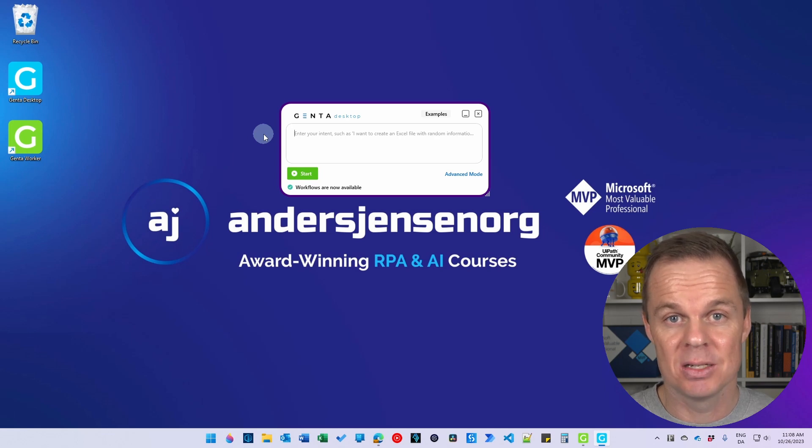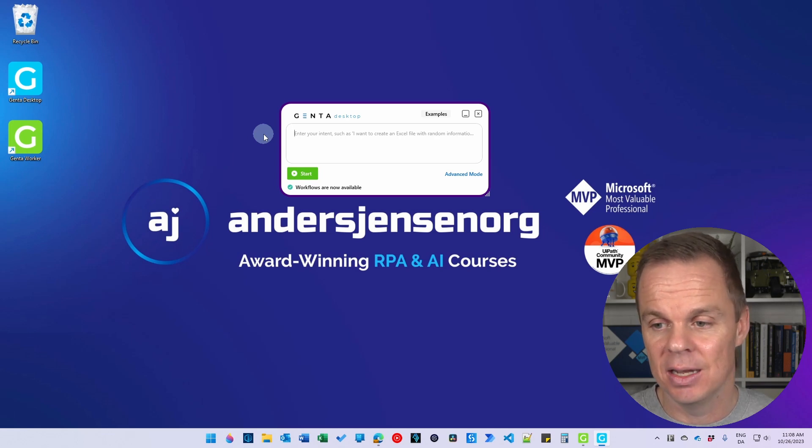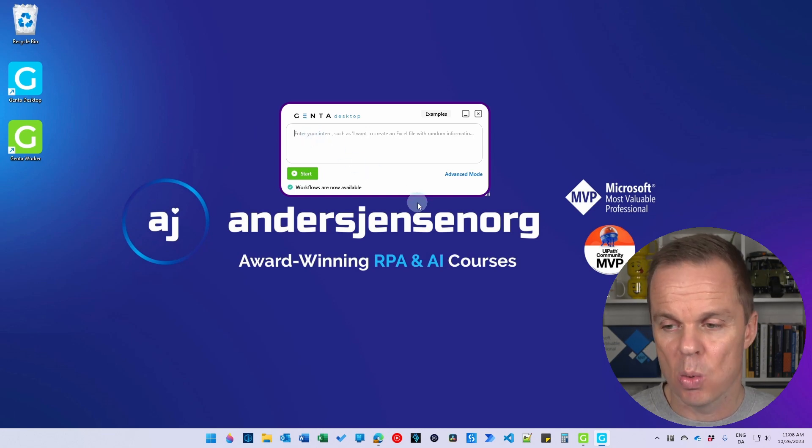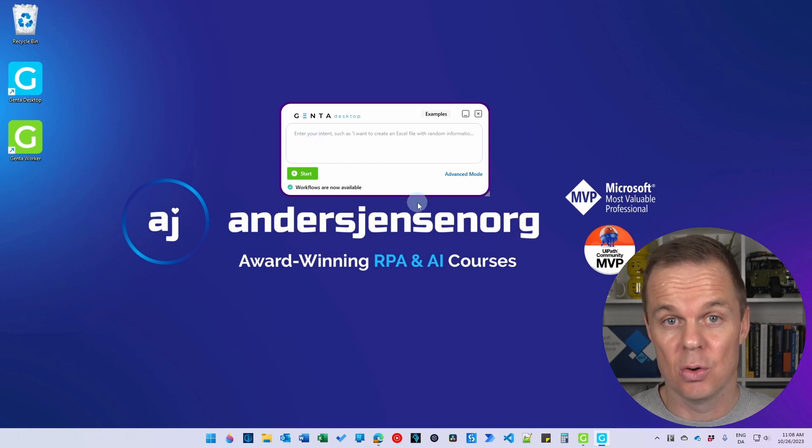ChatGPT-based autonomous agents are finally here. Jenta Automation uses ChatGPT to take our words into real automations. Let me show you.